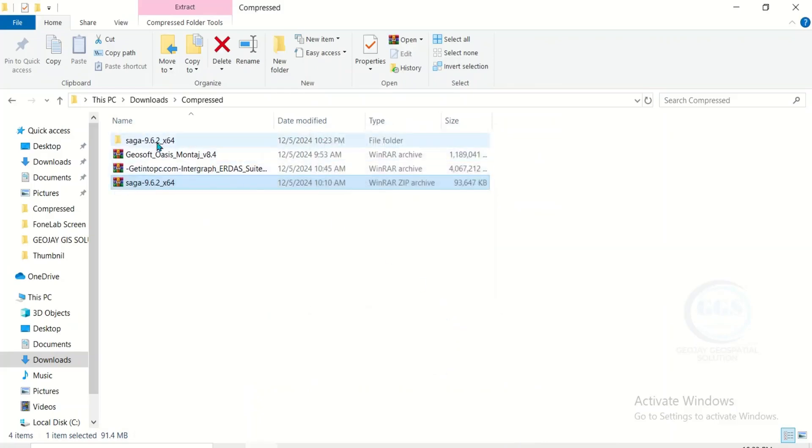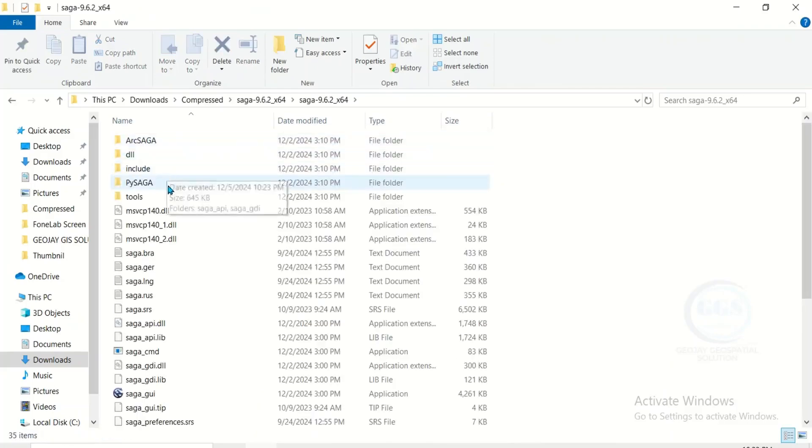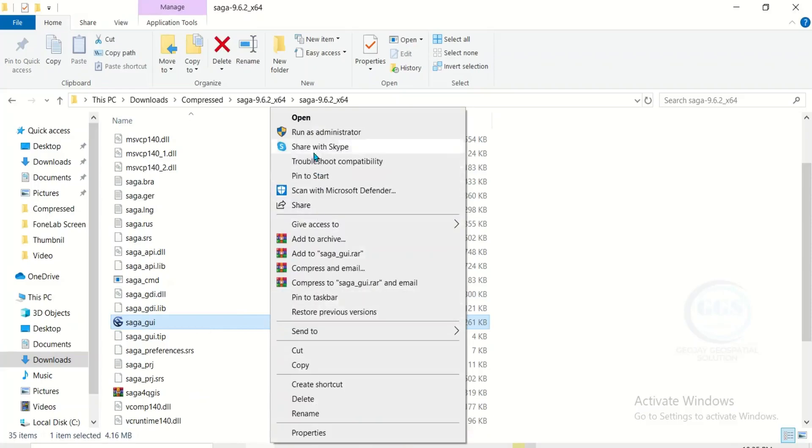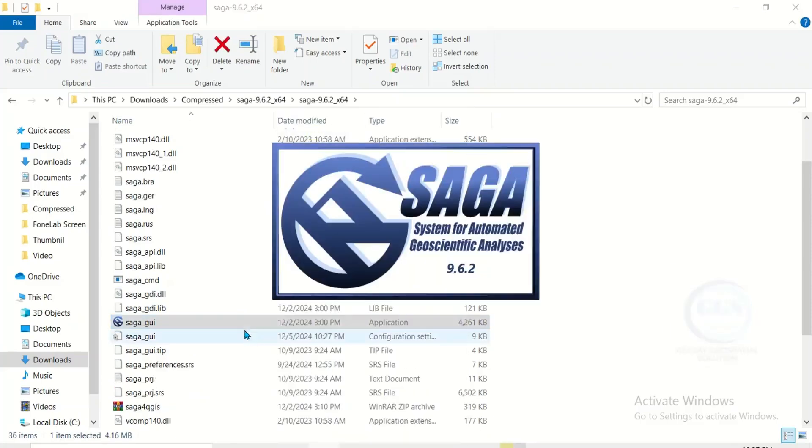It has been extracted, double click to open it. Scroll down, this is it - application. Right click and run it as administrator. Click on yes. When you run it as an administrator it will launch the software.